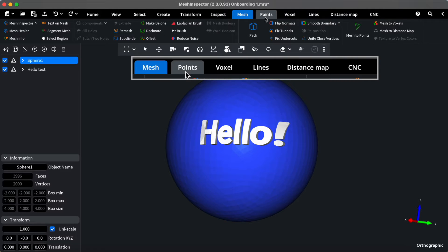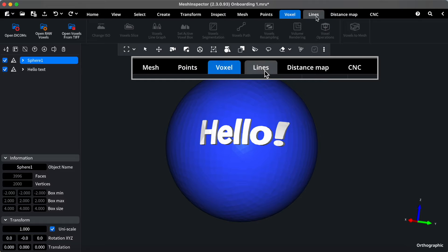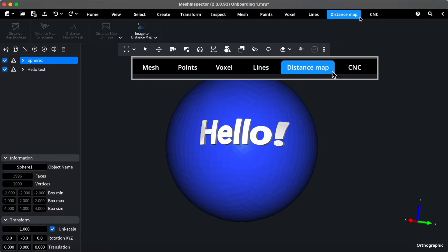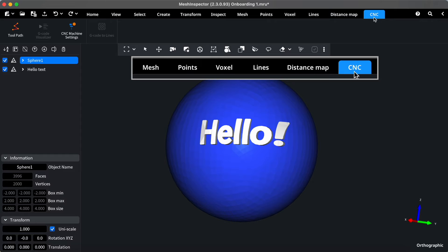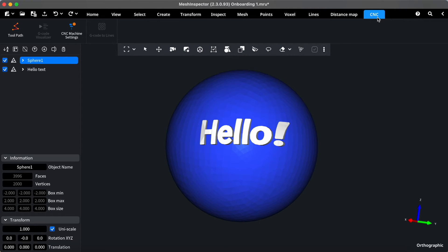point clouds, voxels, lines, distance maps, and CNC. This helps streamline your experience and focus on what matters most to you.